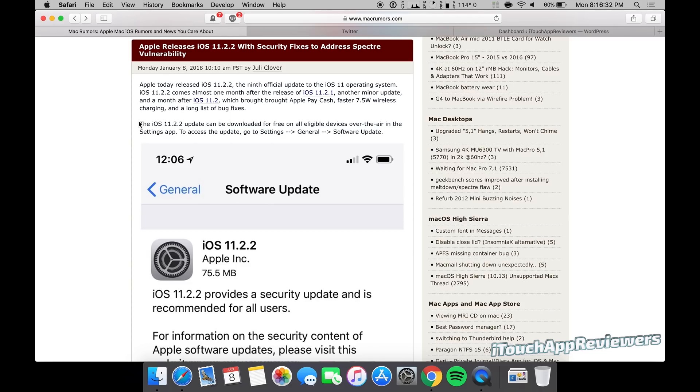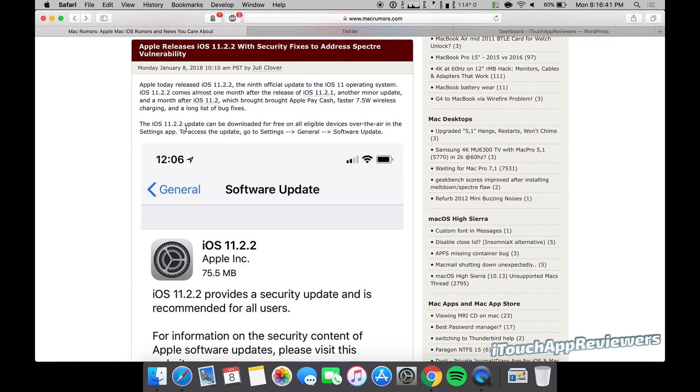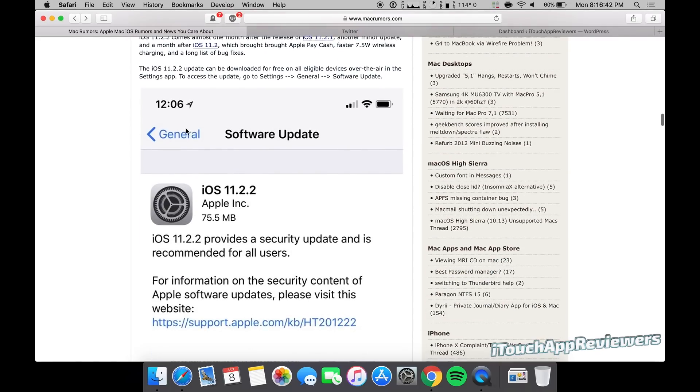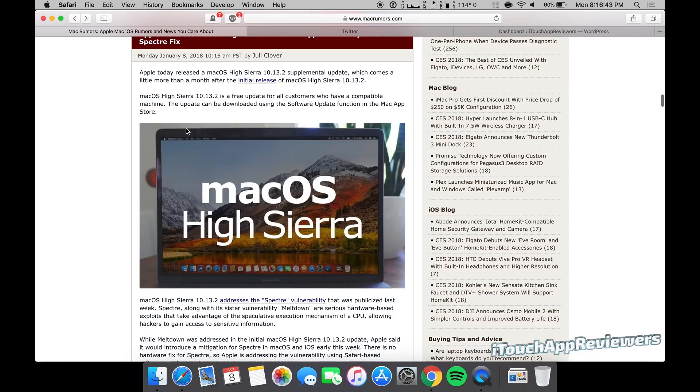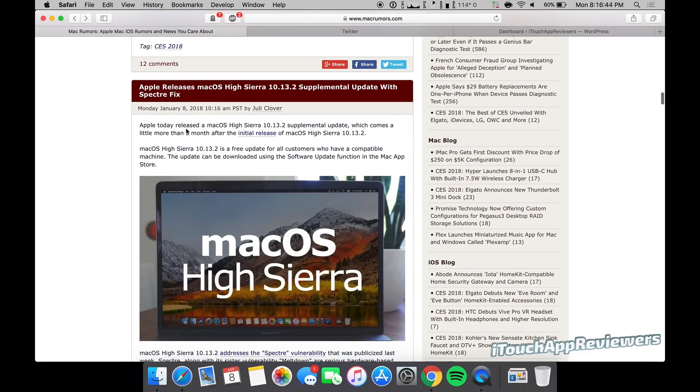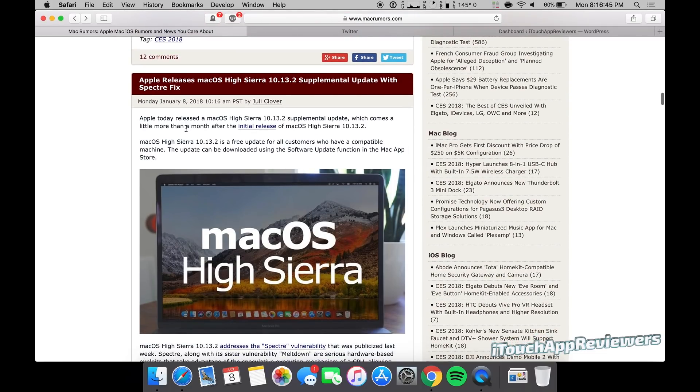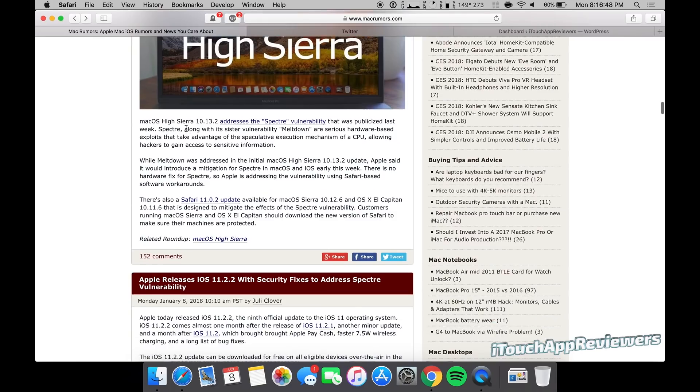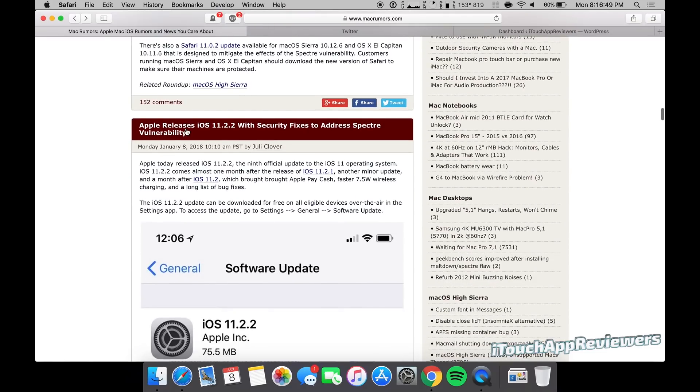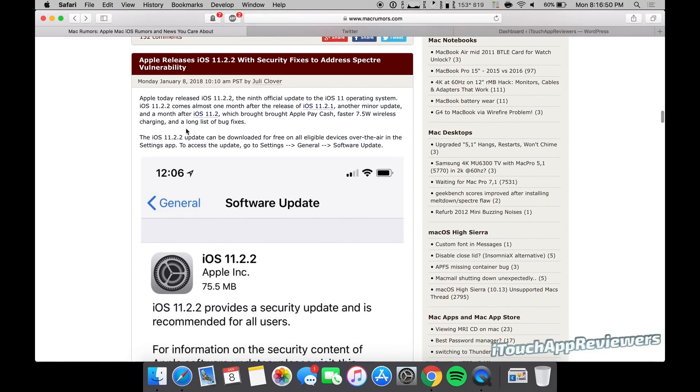Hey guys, what's up, welcome back to iTouch App Reviewers. Today iOS 11.2.2 was released to the public and it addresses the Spectre vulnerability on the iPhone. There was also a macOS High Sierra update that does pretty much the same thing but for Mac, so I highly recommend both of these updates as soon as possible.